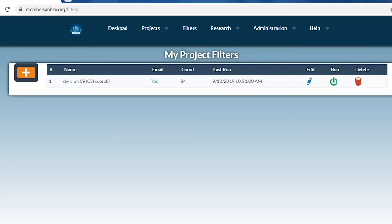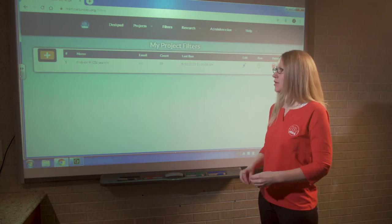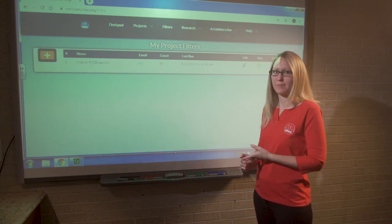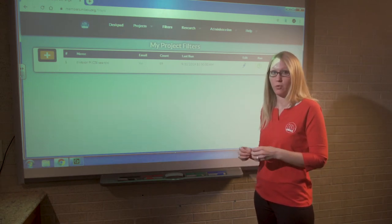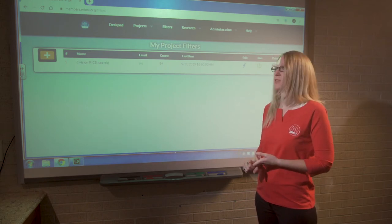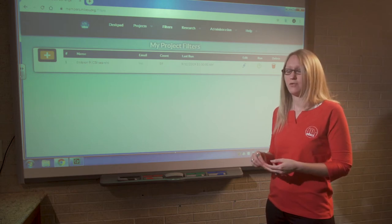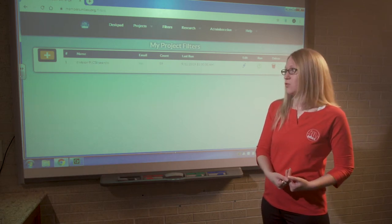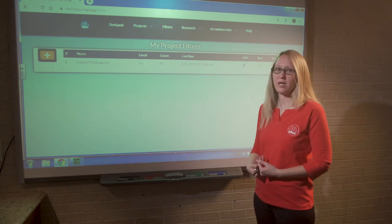Back at the project filters page, we're now going to set up the second type of filter our members can use. This search is called the SAM search — it stands for Specification and Addendum Mining. It's going to look through, or mine through, the specifications and addenda for specific keywords that we enter. Premium access includes plans, specs, and addenda. If you don't have premium access, you can't run the SAM search. If you're interested in upgrading from basic to premium, don't hesitate to give us a call.